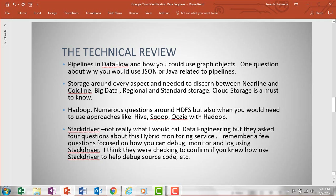Stackdriver — for those that don't know what it is, Stackdriver is Google's essentially monitoring service, considered a hybrid monitoring service. Even though I consider that more around operations, they didn't just want you to know what Stackdriver was, but how you could use it to debug source code, monitor applications, and solve problems around troubleshooting.